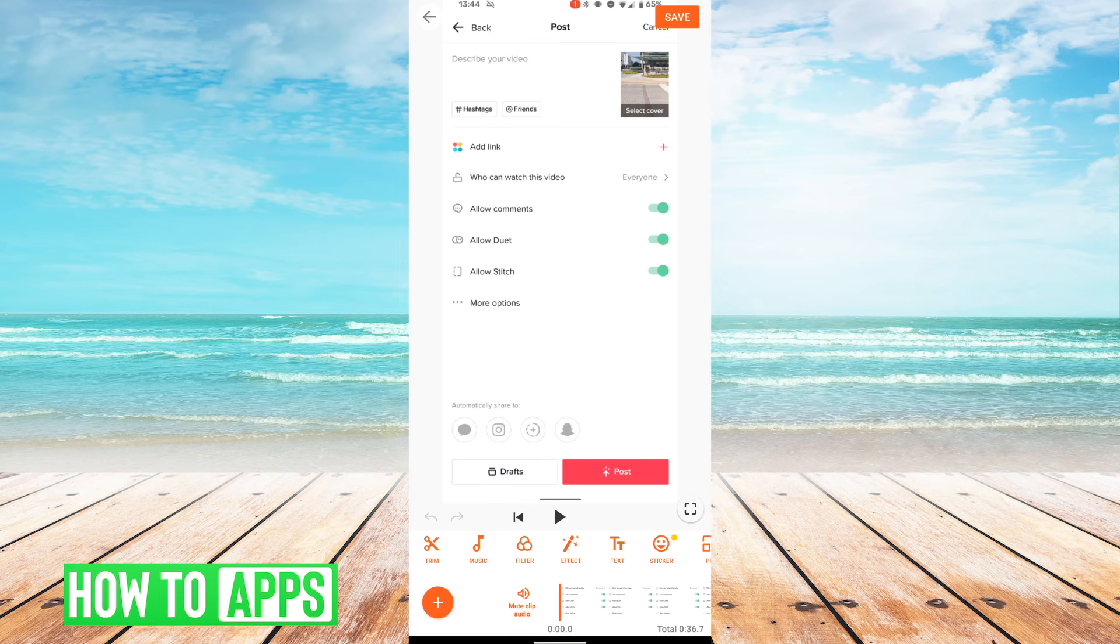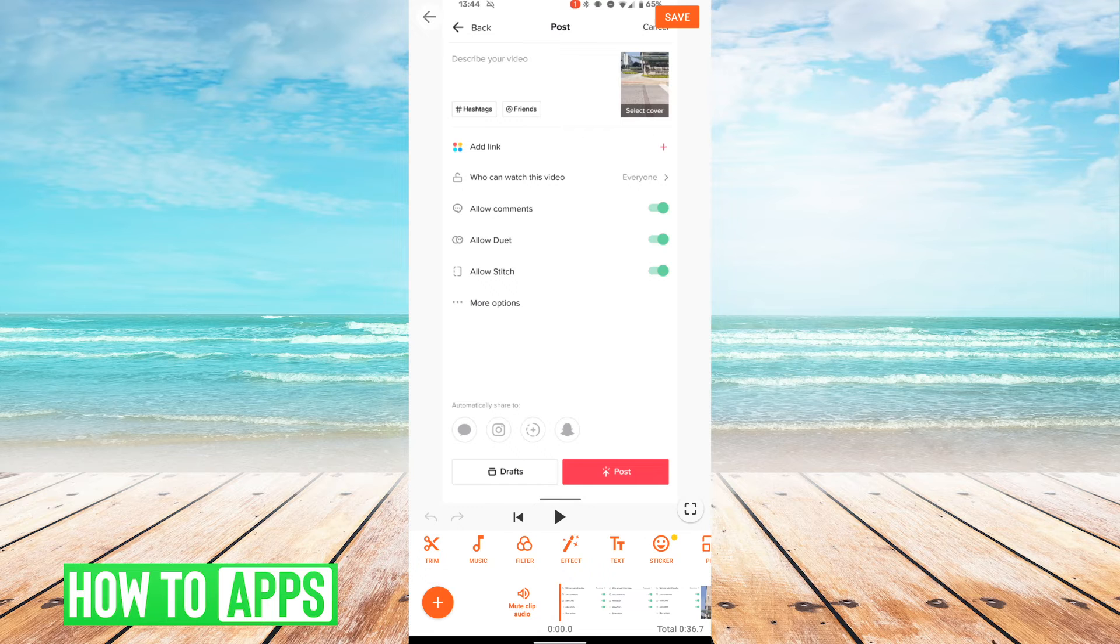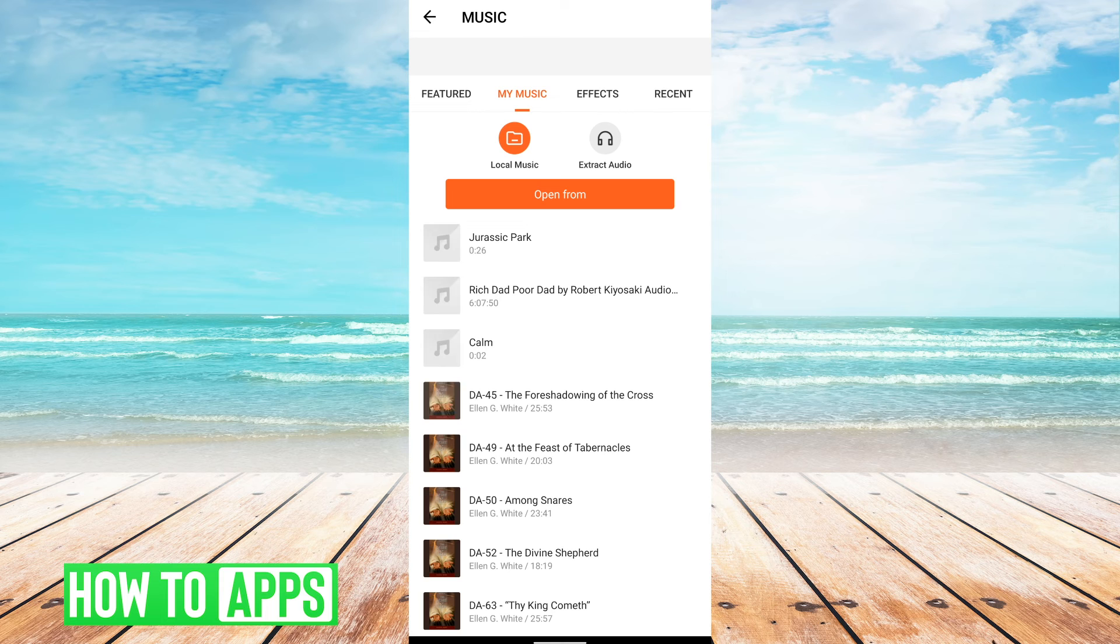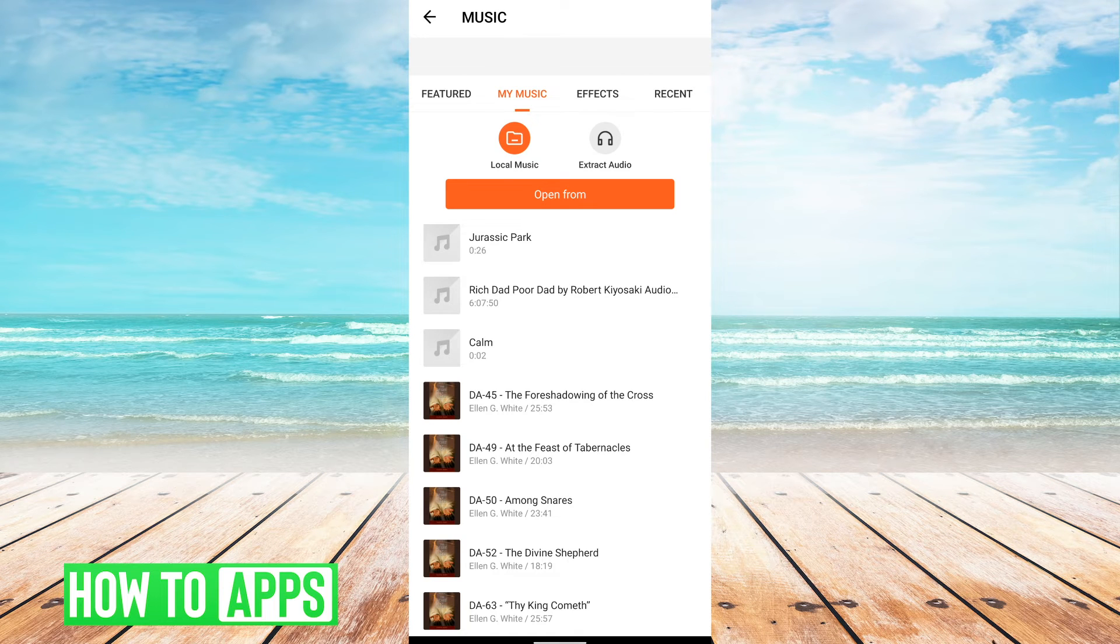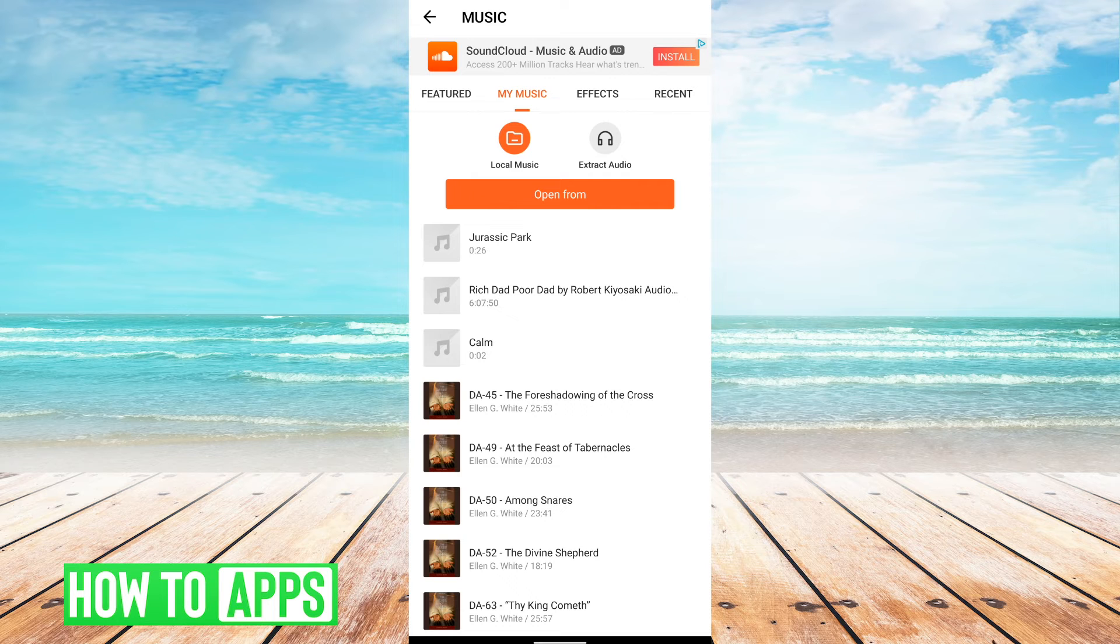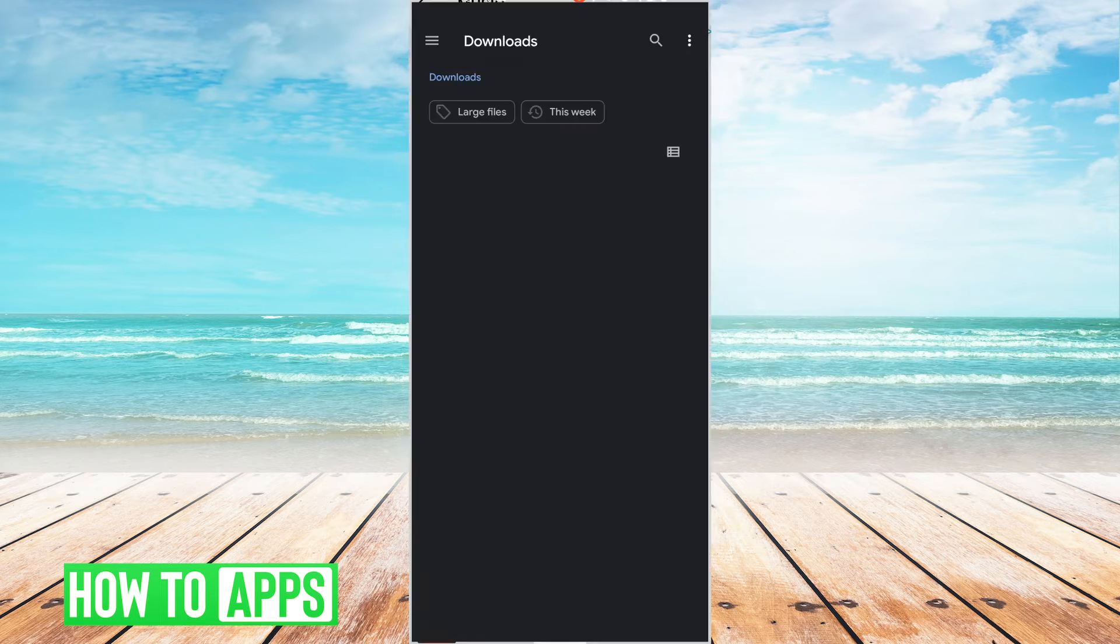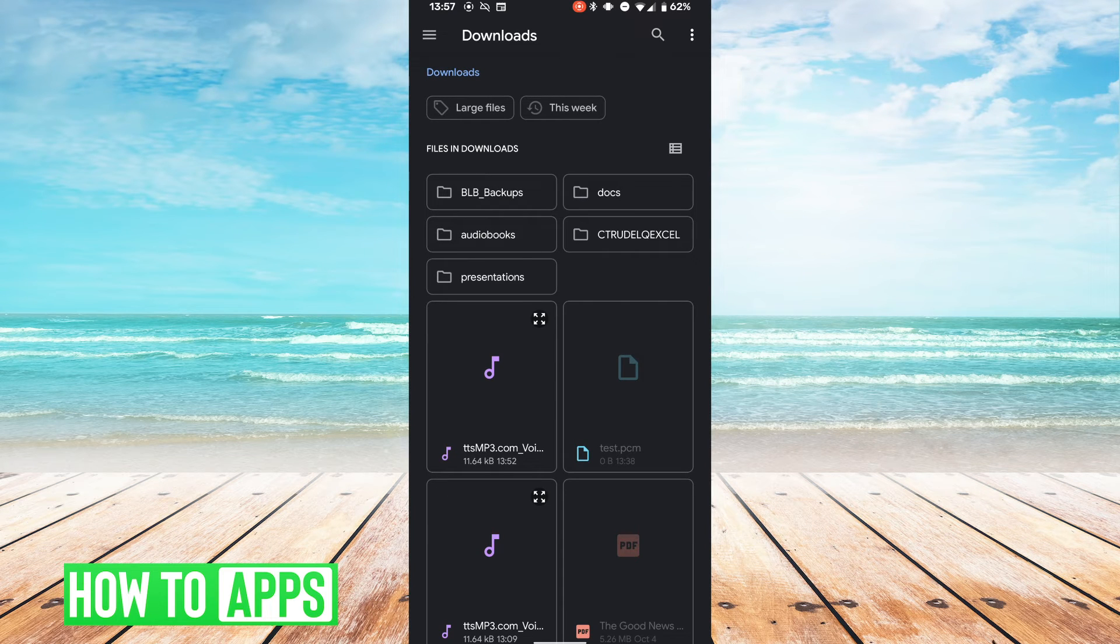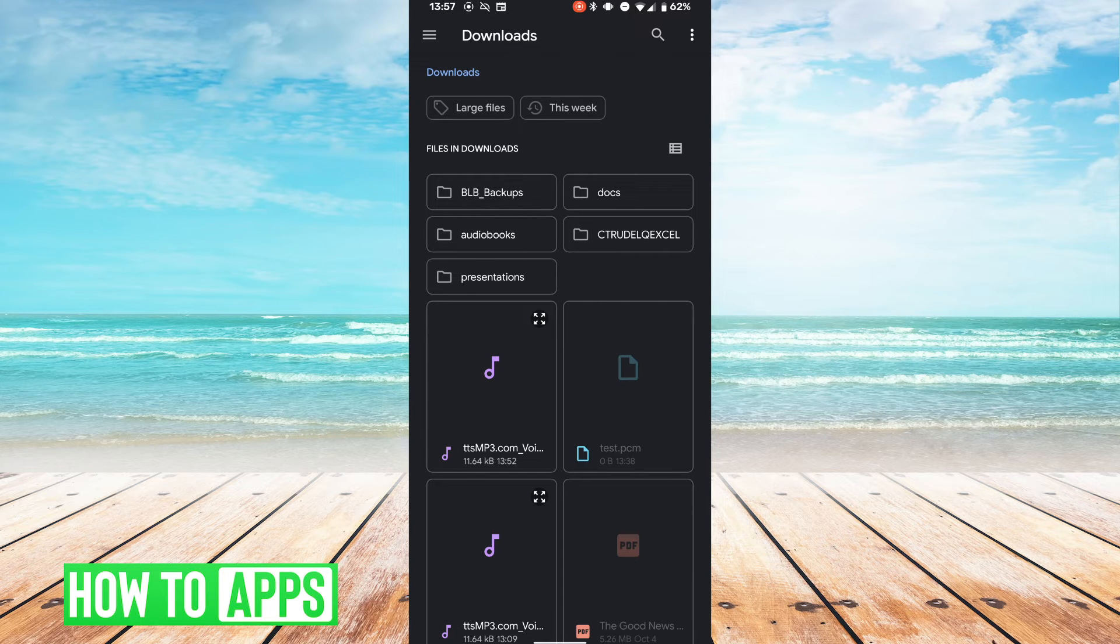So the video is uploaded. To upload your mp3 file, hit the music button. Your local files are shown here. If the mp3 file you just downloaded is not showing up, then click 'open from' button. It'll take you to your local files. Go to your downloads page. It should be the file that starts with TTS mp3.